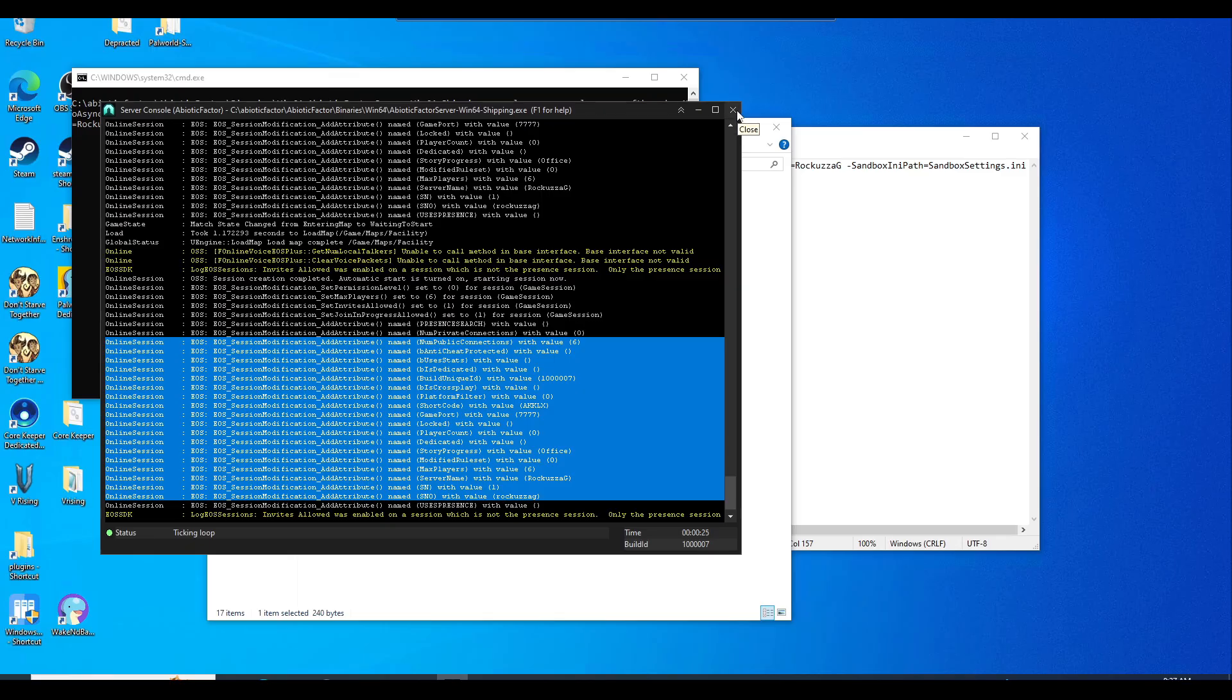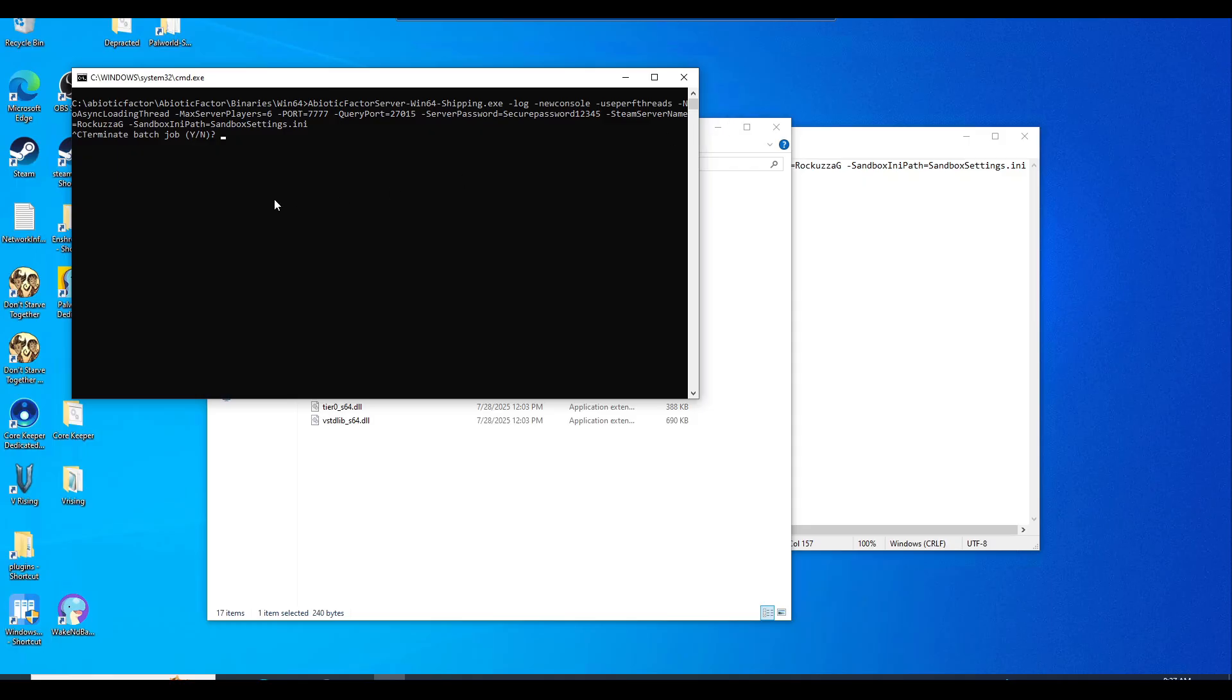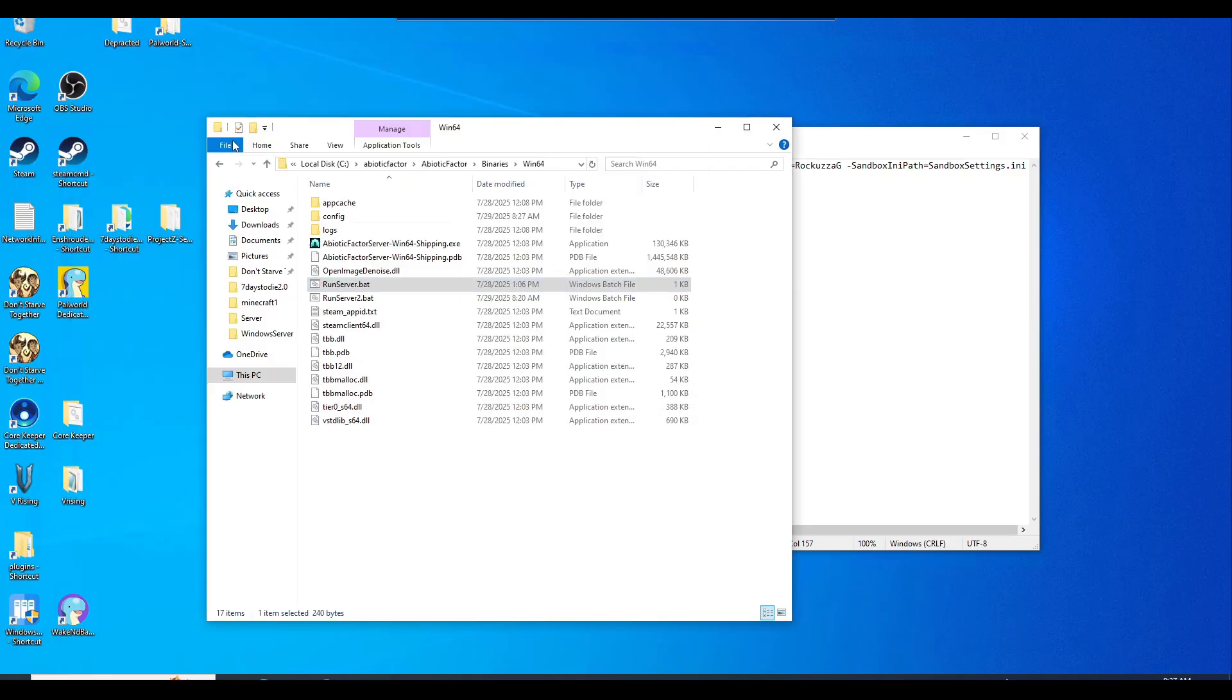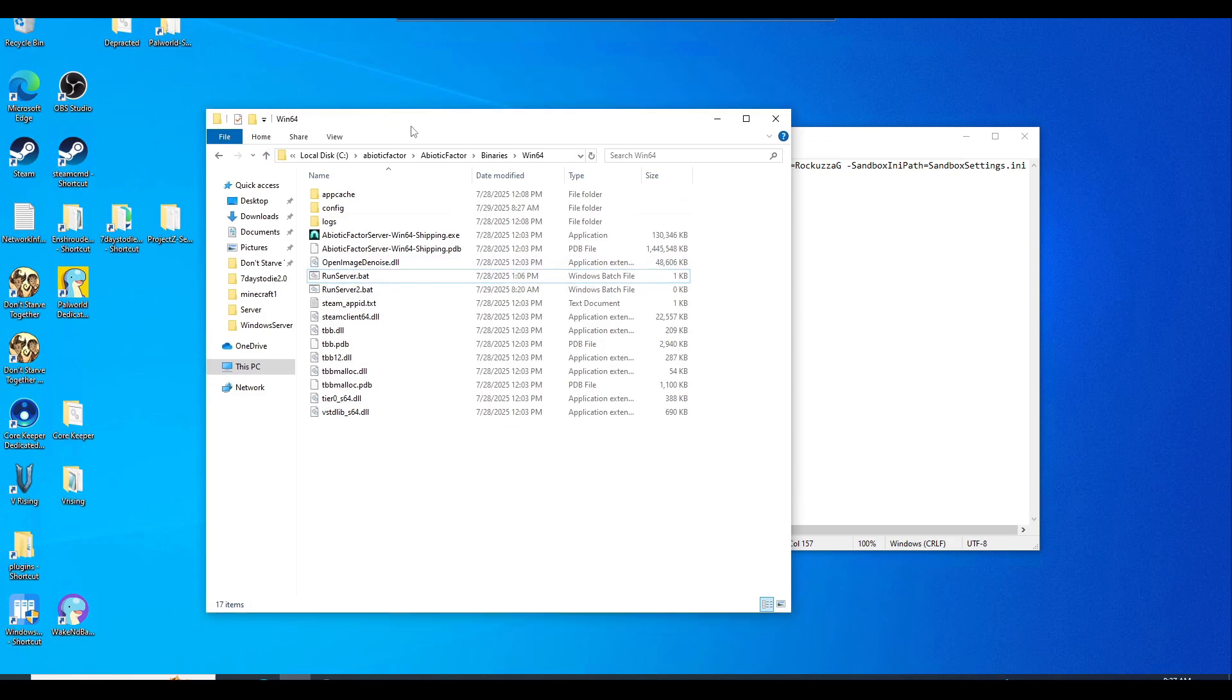And to close out your server, you just hit close. And you're going to have this command line, terminate batch shop. You just hit yes to close out the server.